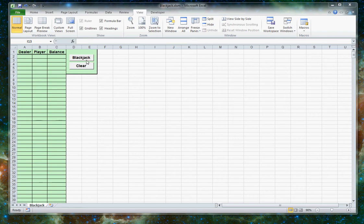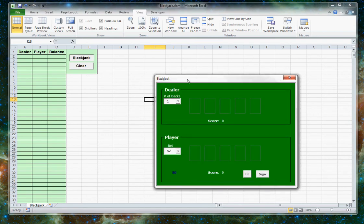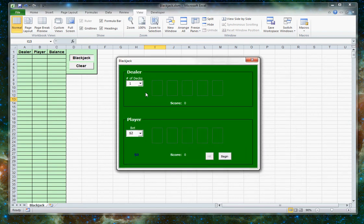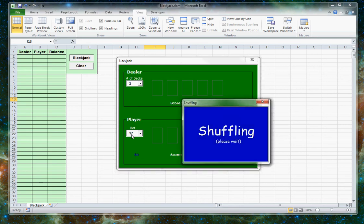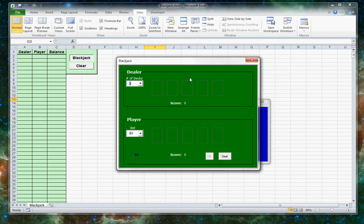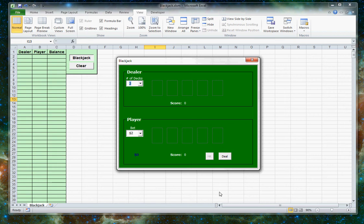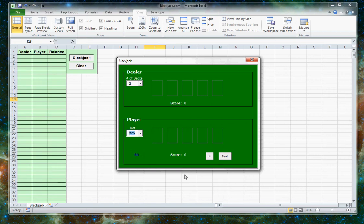Clicking the blackjack button will actually bring up the game. Here you can decide how many decks you want to use. There's a second form that pops up and does the shuffling of the cards. You can then use this dropdown to select how much you'd like to bet.